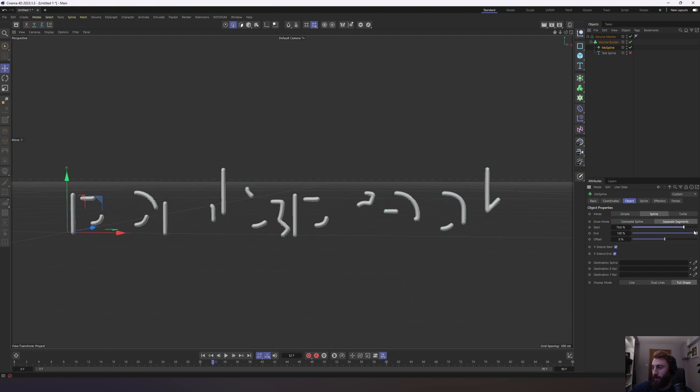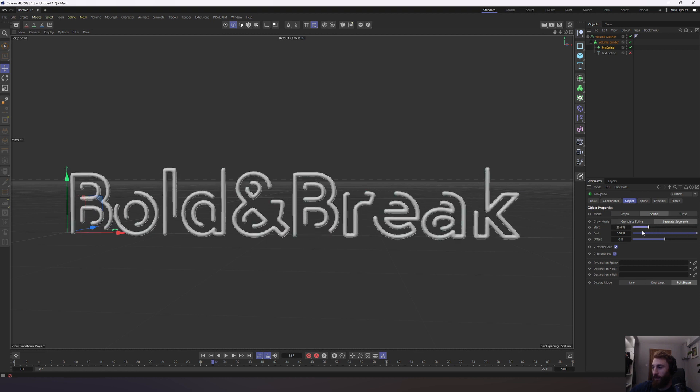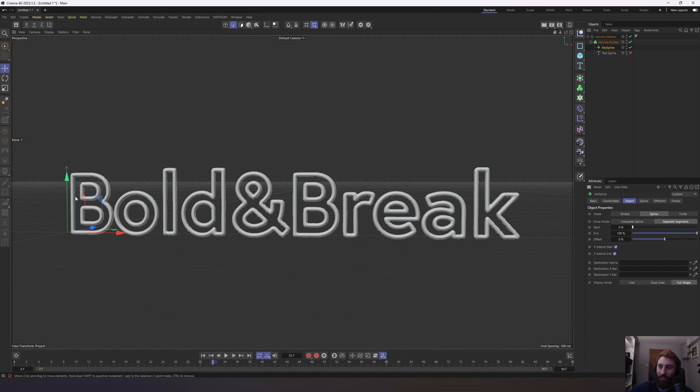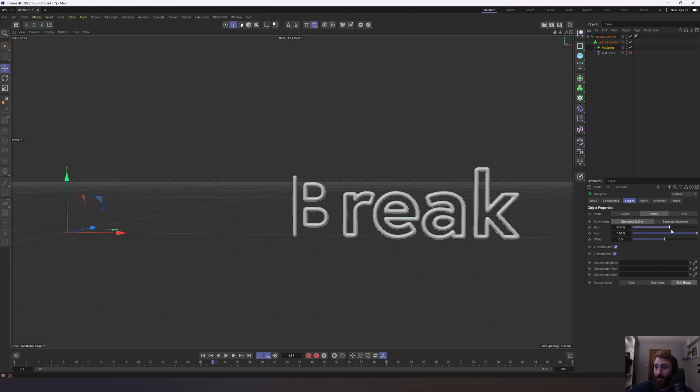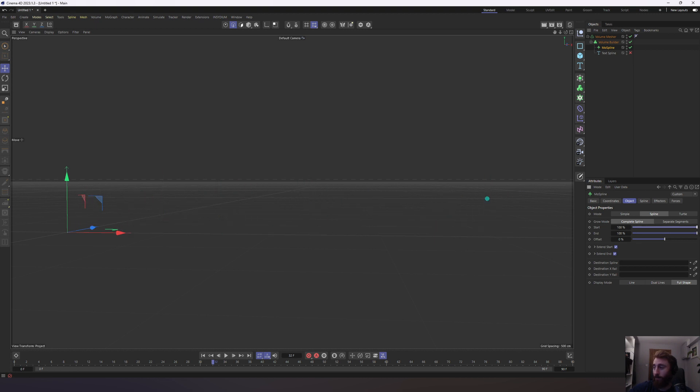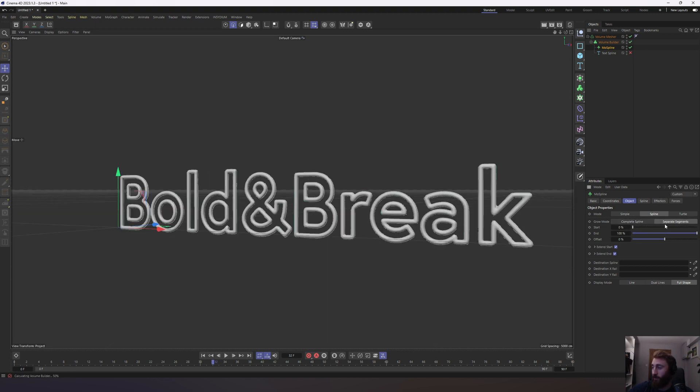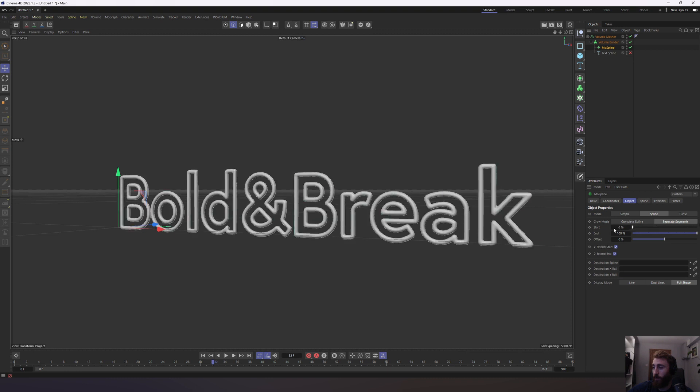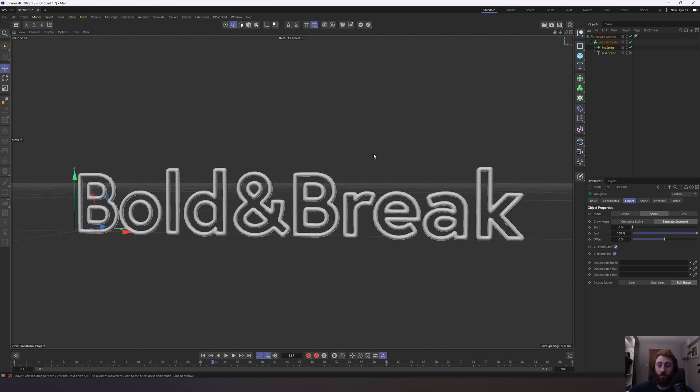When you go into your object tab, there are two modes. There is complete and separate. And you can see here what separate is doing is it's animating each segment object within this spline. Complete animates it from start to end. I'm going to leave it on separate. Cool. You kind of have your system set up, which is fantastic.